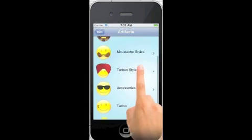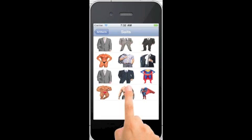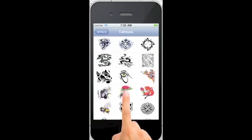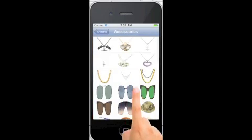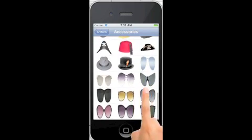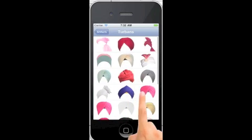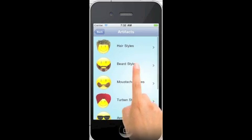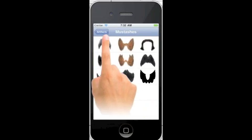You can choose from many more styles here. If you have a longer image you can choose different suit styles, tattoos, or various other accessories like chains, hats, or other shades. You can also choose turban styles, and of course beards and mustache styles.